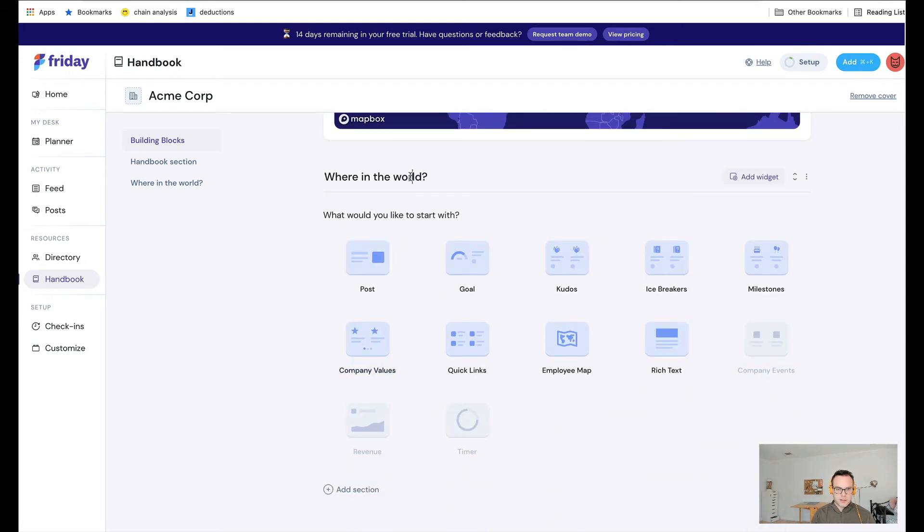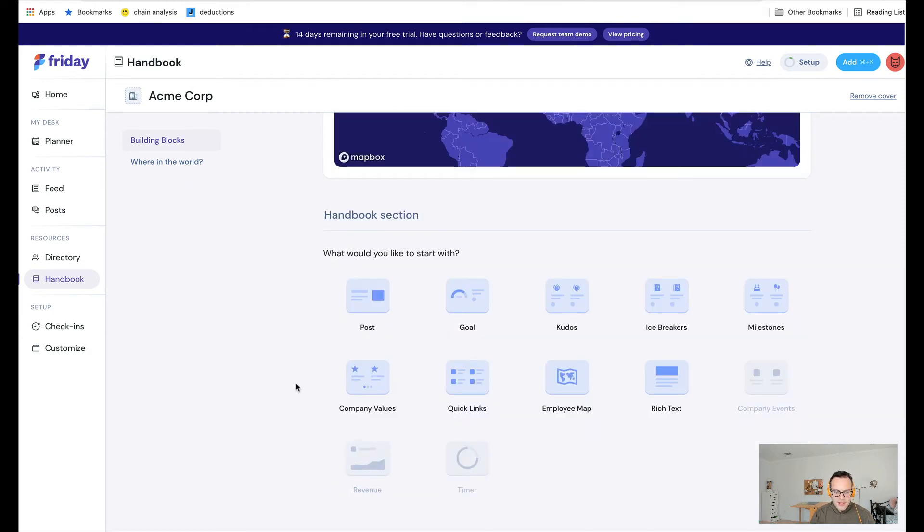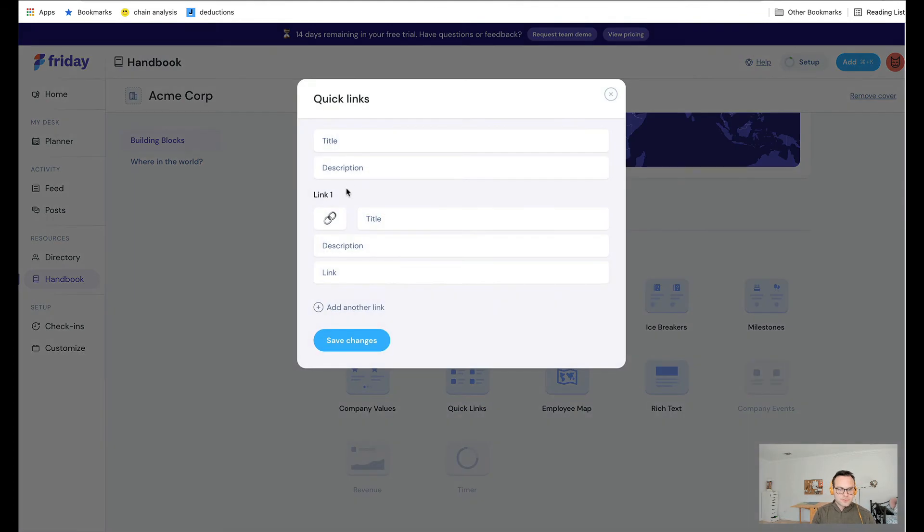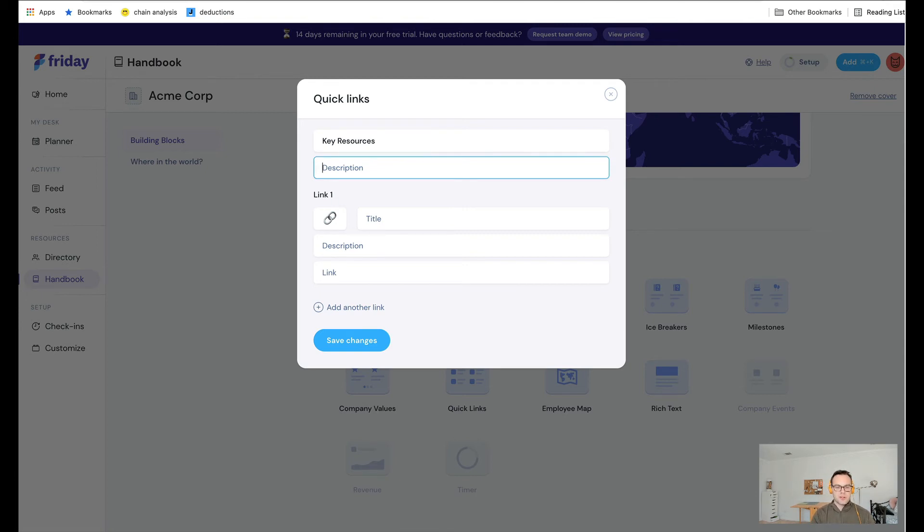Let's jump to this one. I'm just going to remove this extra column. Then let's add some quick links. Key resources. This is a place where you can link to policy, standard operating procedures, tools that you use, and other things.